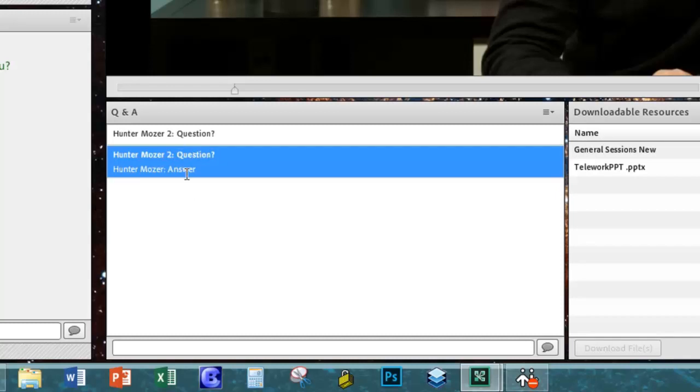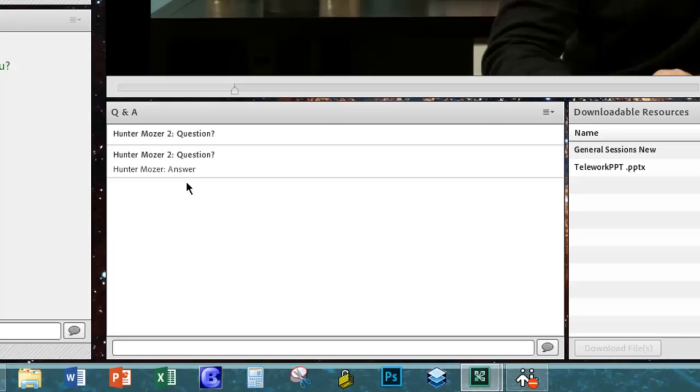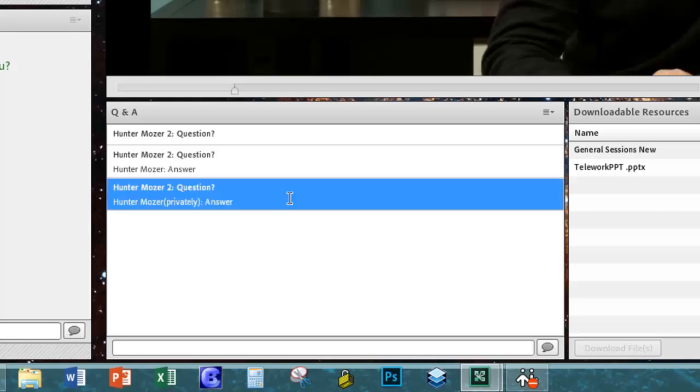Sometimes it will show up in red and it might say private afterwards, and that just means that that submitter had submitted that privately, so now only you are the person that sees that response in that pod, no one else. If you're wondering why some of them show up in red and say privately next to them, it means that they submitted that question privately to just you.